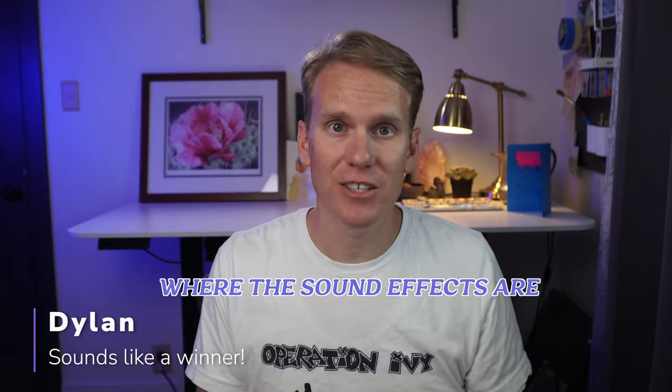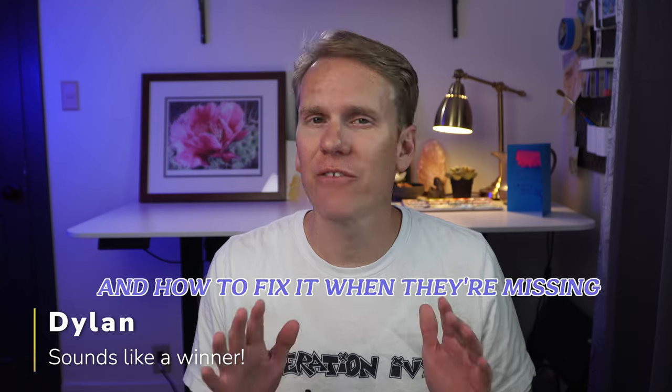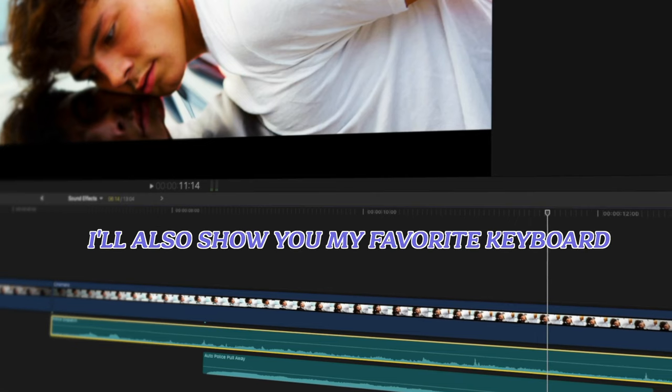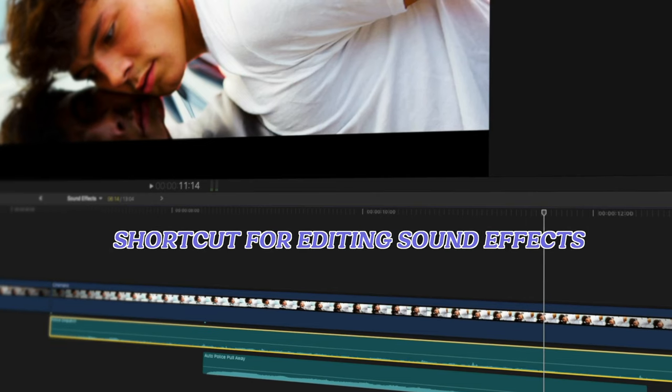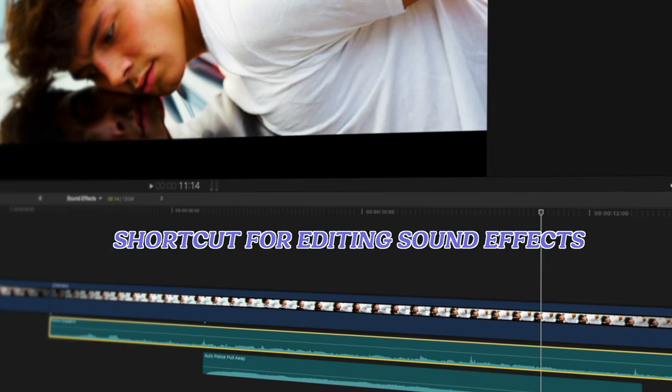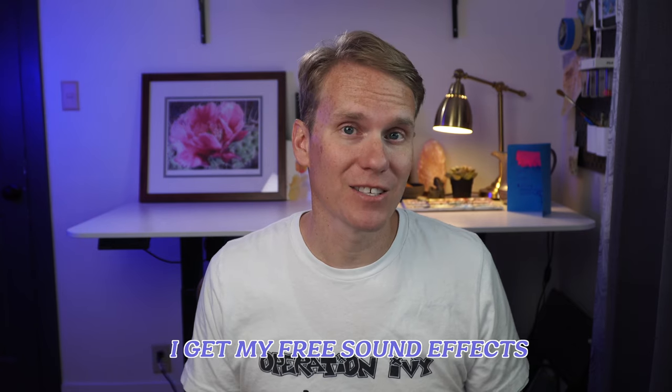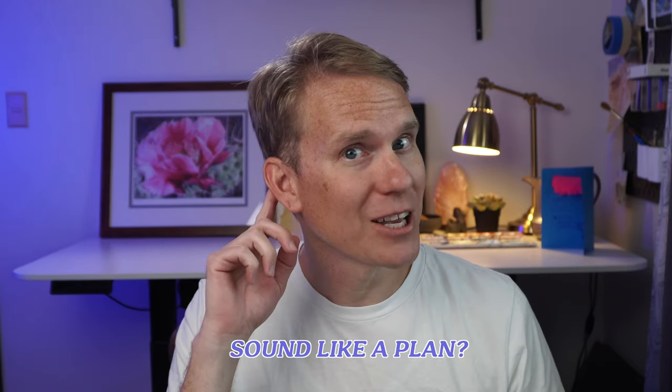In this video, I'll show you where the sound effects are and how to fix it when they're missing. I'll also show you my favorite keyboard shortcut for editing sound effects. And at the end, I'll show you where I get my free sound effects. Sound like a plan?